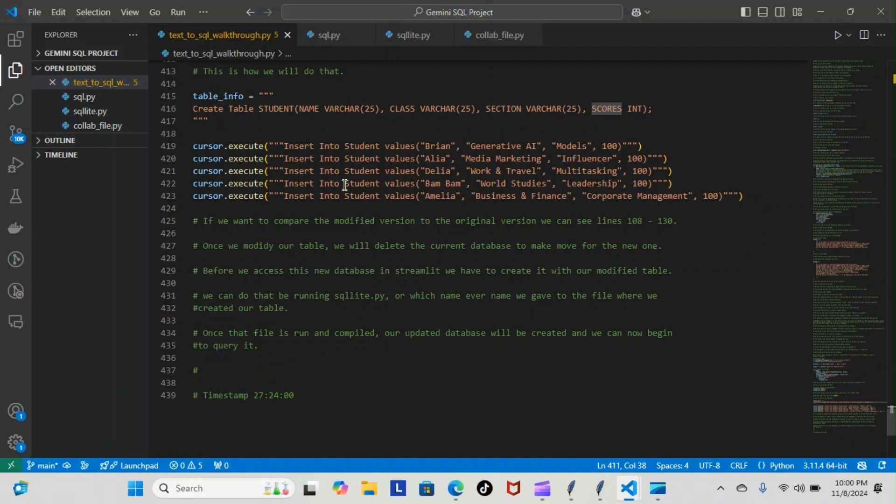This is the database we created. We started with it and then you saw how we added to our database a new table or a new field to our table in the form of scores, and then we added those scores to our respective roles.